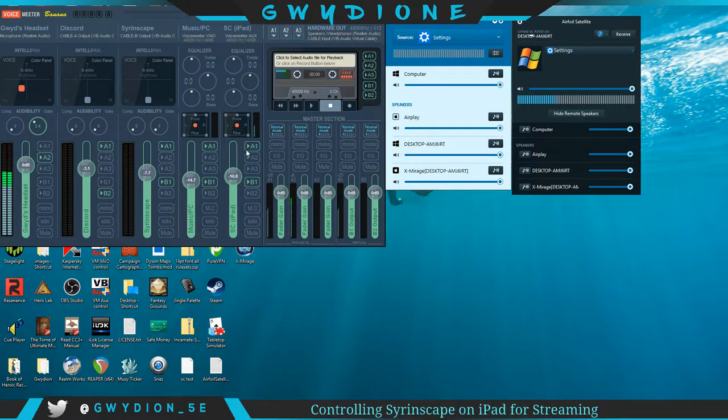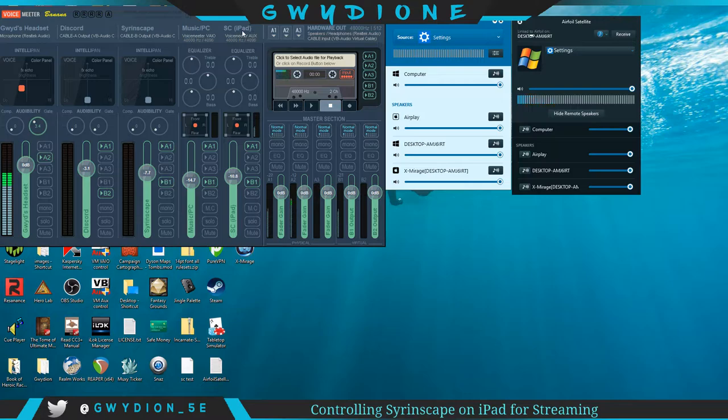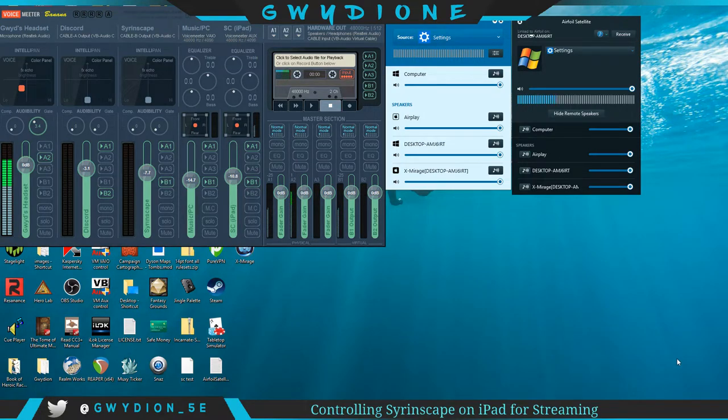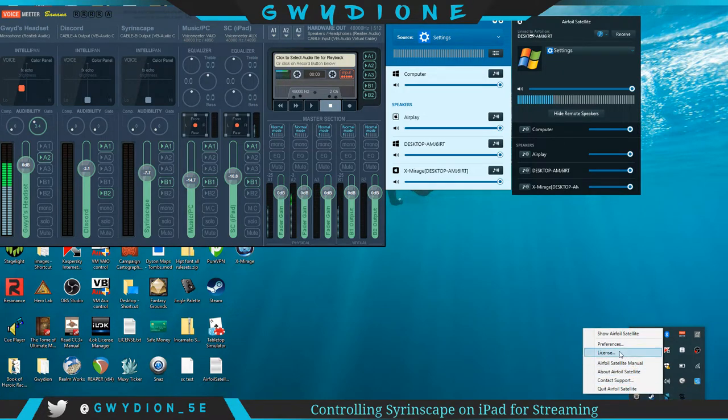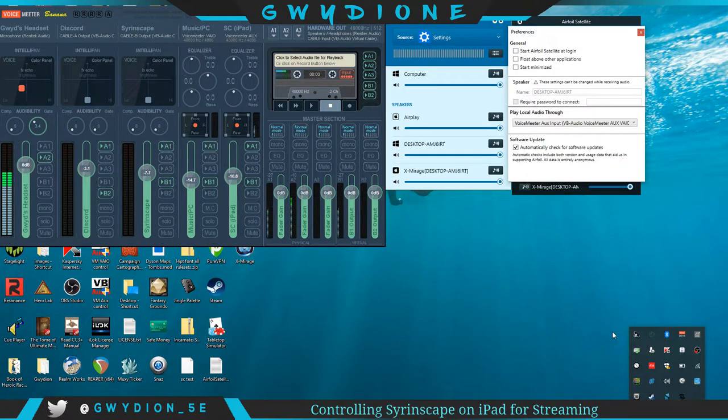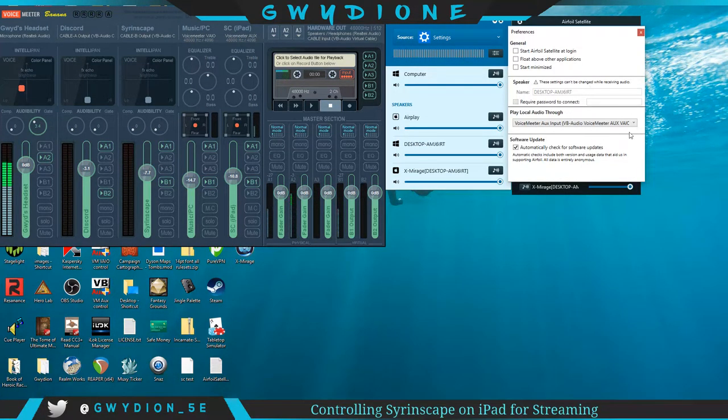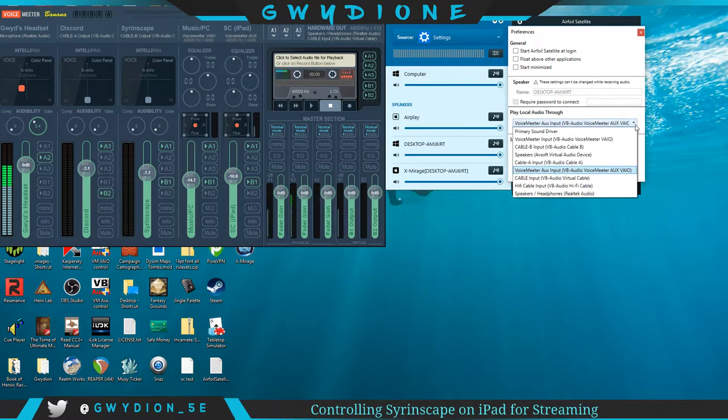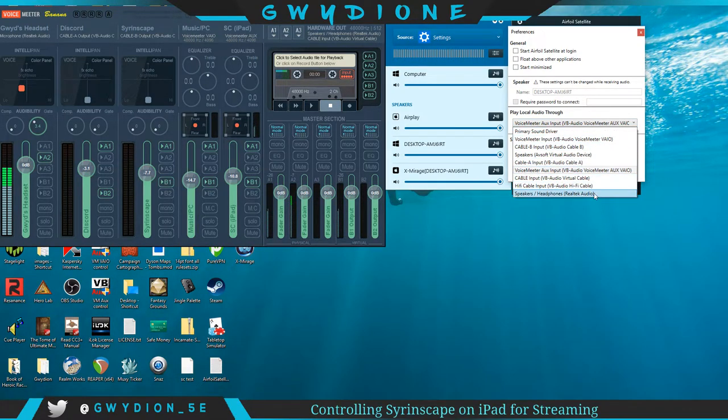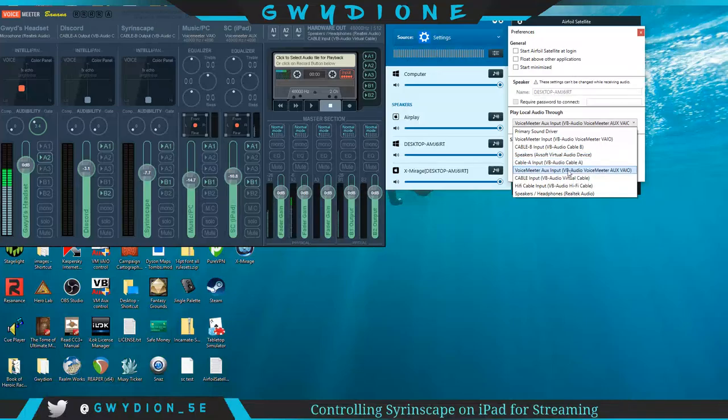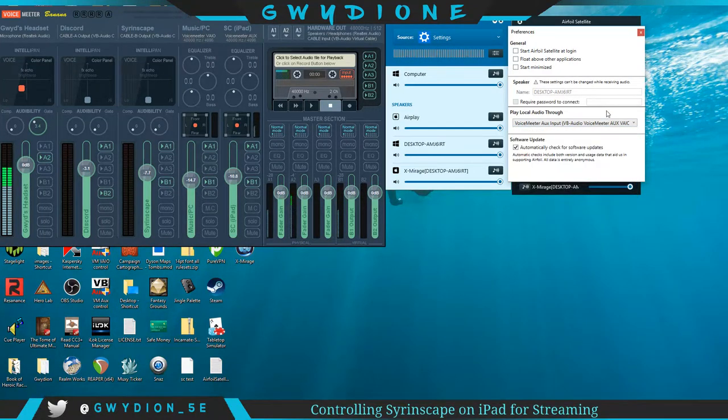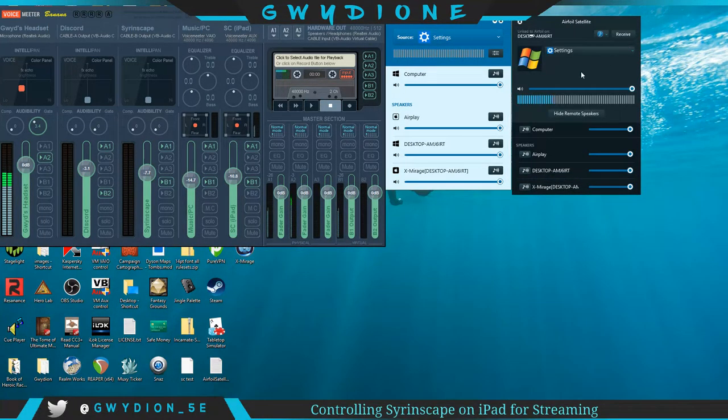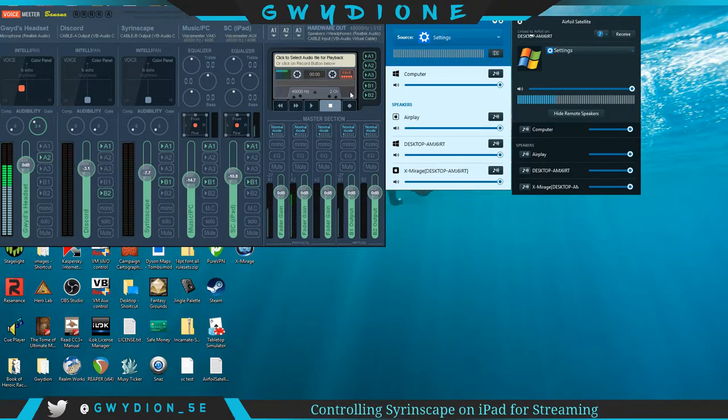I'm going to pull up Voice Meter to show you. I've got it coming through here where it says SC iPad. I've got it coming through that hardware input on my Voice Meter Banana. You can change that. If I right-click on Airfoil satellite preferences I can change it here. I'm not going to do that while it's playing because I think it's going to screw up. Here are all my drivers but I've got it going through Voice Meter Aux.